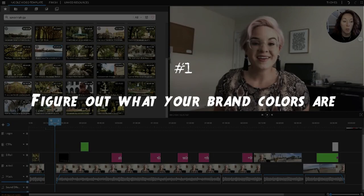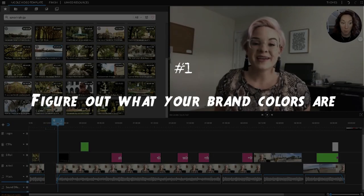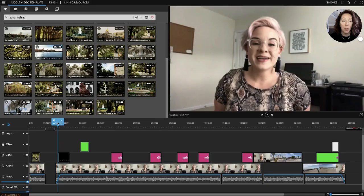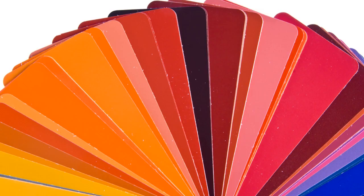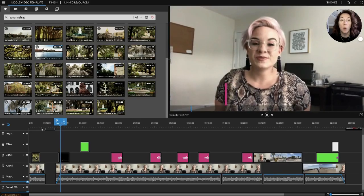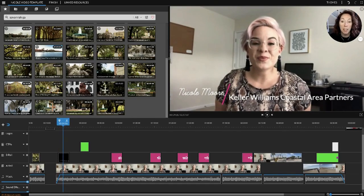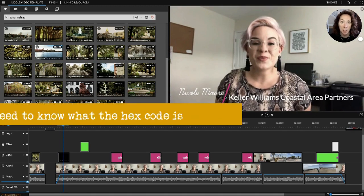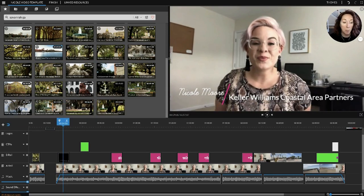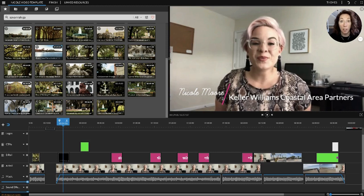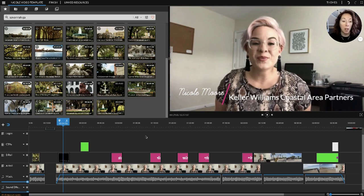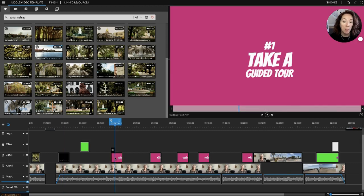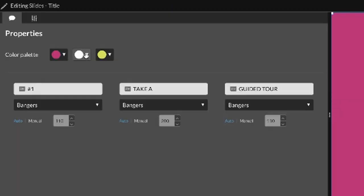If you're not terribly familiar with We Video, the first thing I want you to do is figure out what your brand colors are, whether you use your brokerage's brand colors or you have your own logo. You need to know what these colors are, you need to know what the hex code is. I keep the notes app on my computer and on my phone handy all of the time, and I have the hex code for the bright pink, the bright yellow, and the turquoise colors.